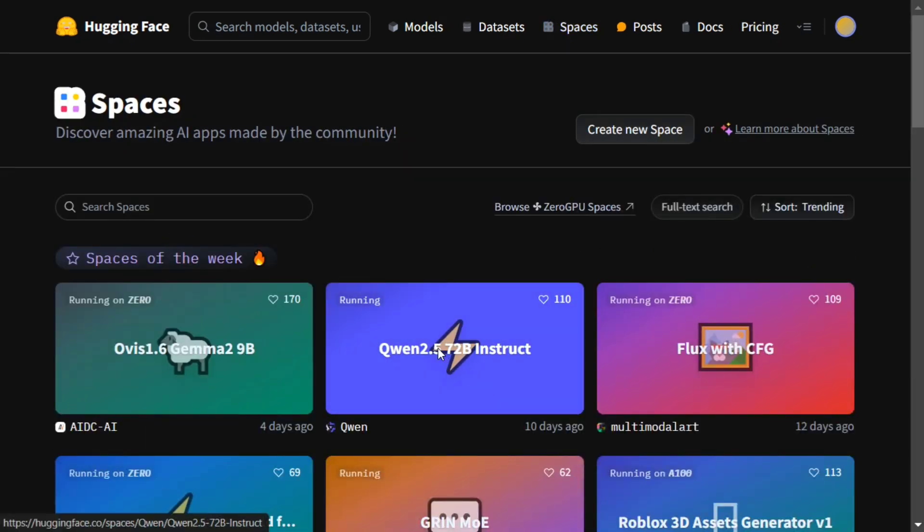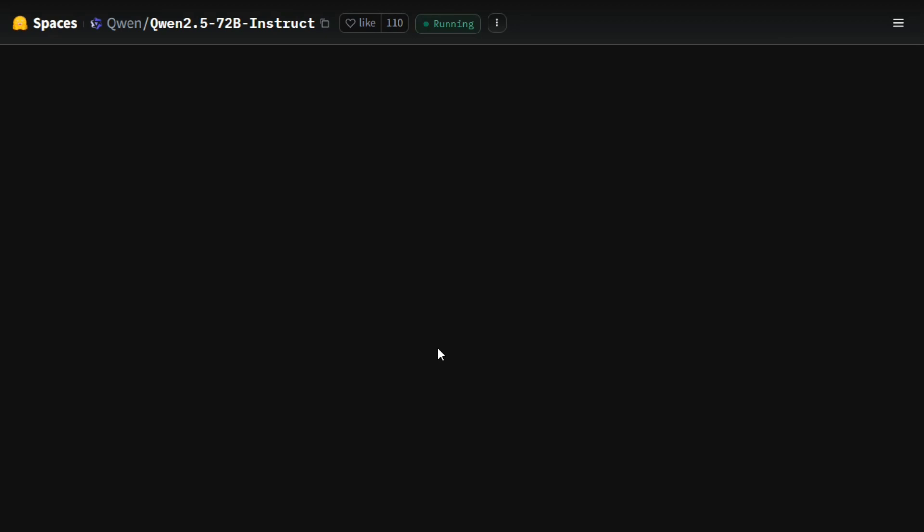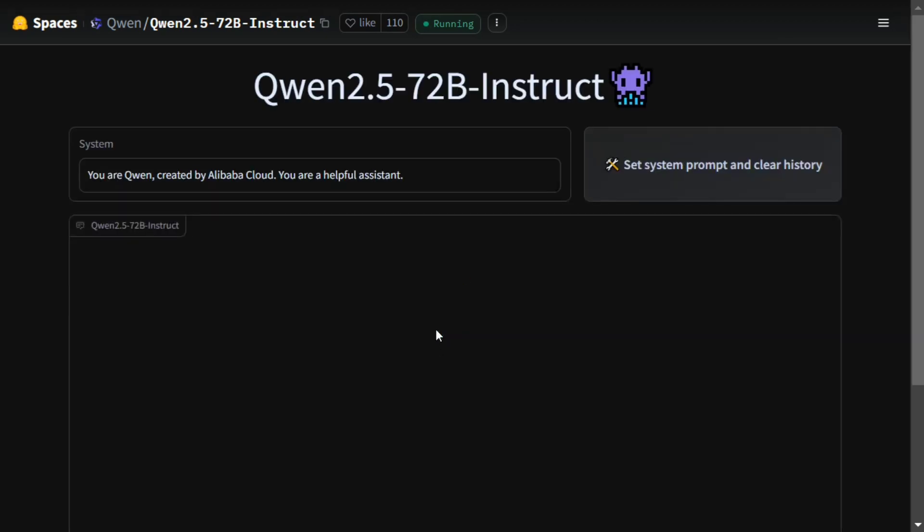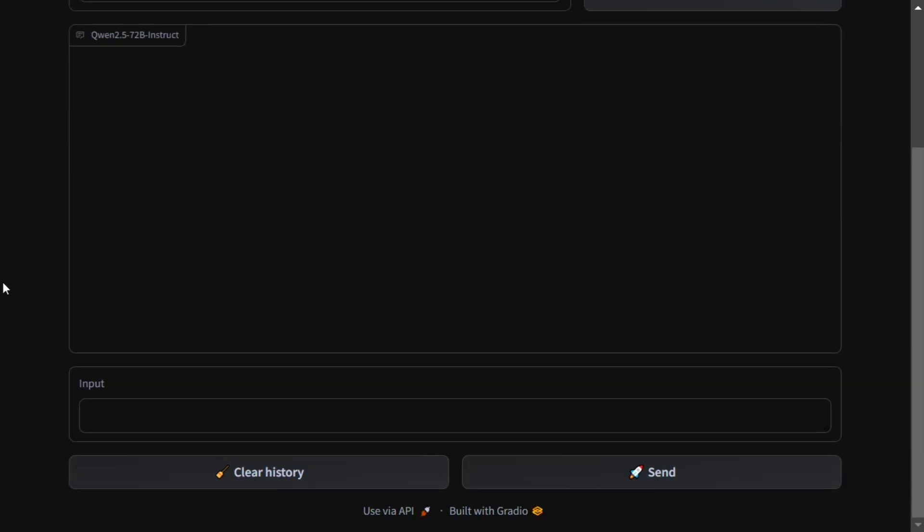Here is the Qwen 2.5 72 billion instruct model present for you where you can go and chat with it, generate code for basic stuff, and have a look around. If I ask it to write a basic code, let's see how it outputs and then we can wrap up this video. Python code for a basic Streamlit app for analyzing Titanic dataset.